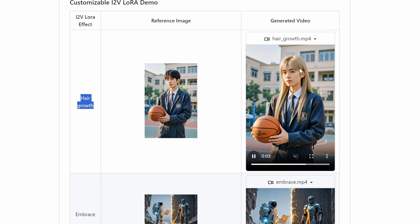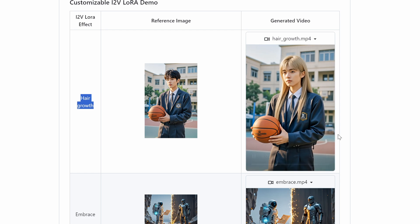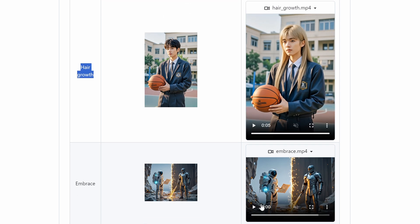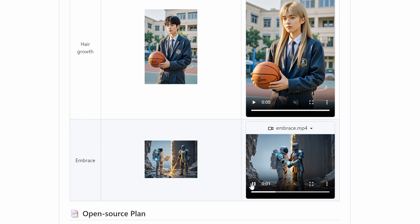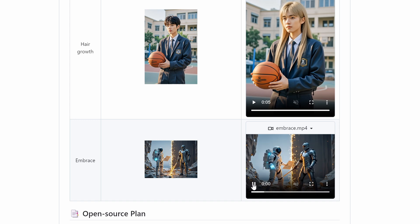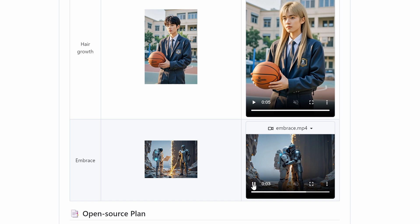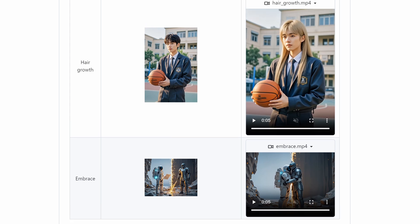Powered by a massive 13 billion parameter model, this tool runs right on your local GPU, making it accessible for creators of all levels. Whether you're a pro or just starting out, this opens up a whole new world of creative possibilities. And here's the kicker — this isn't just about turning images into videos. Hunyuan video image-to-video takes it a step further by adding image conditioning support, meaning you can achieve video quality that rivals even the top closed-source models. Think animated scenes, dynamic character movements, or even your own mini movies.